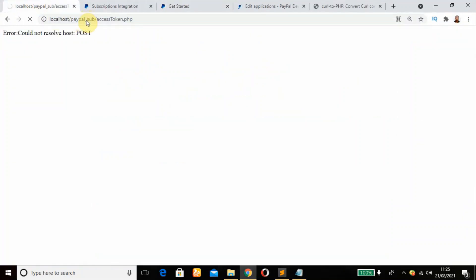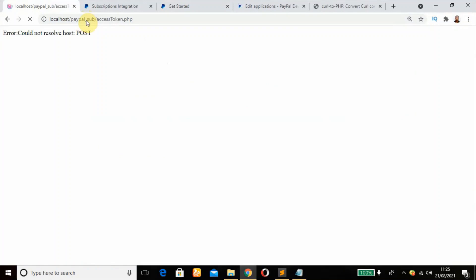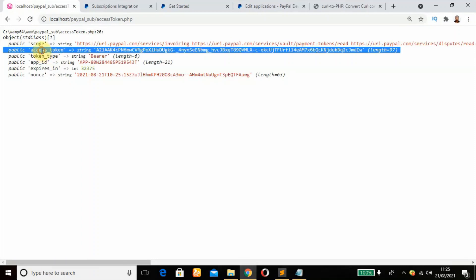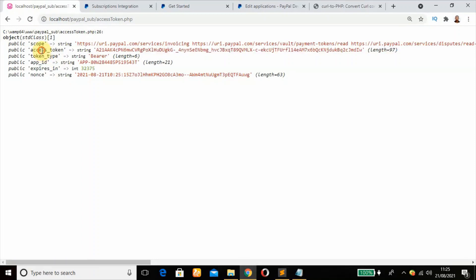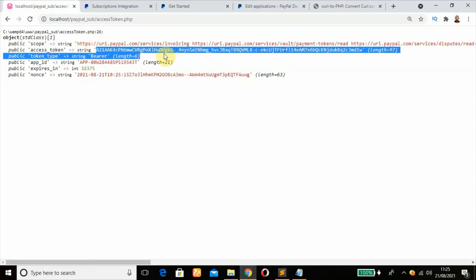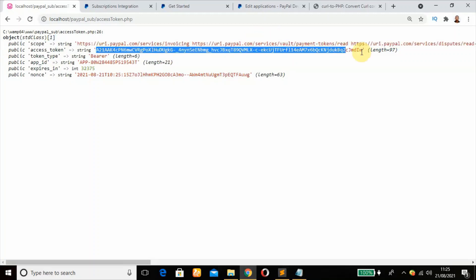Now this should work I believe. Now refresh that to run the script. All right, we have done that and these are the results, response results. So this is our access token, and this is the access token that we need.